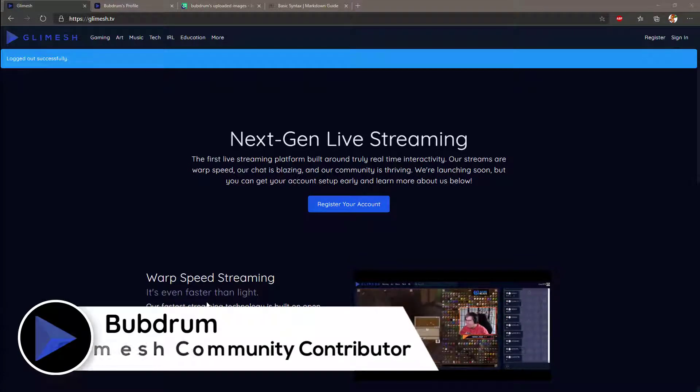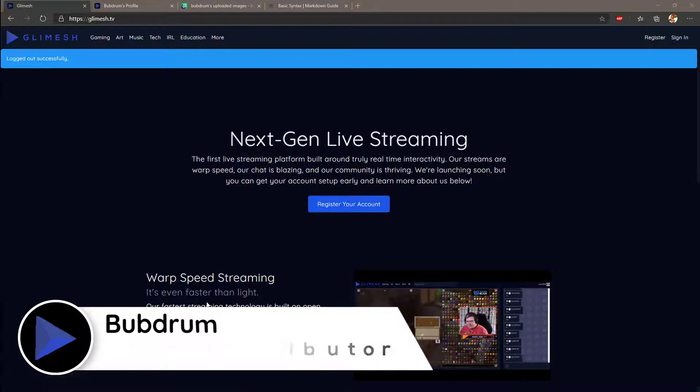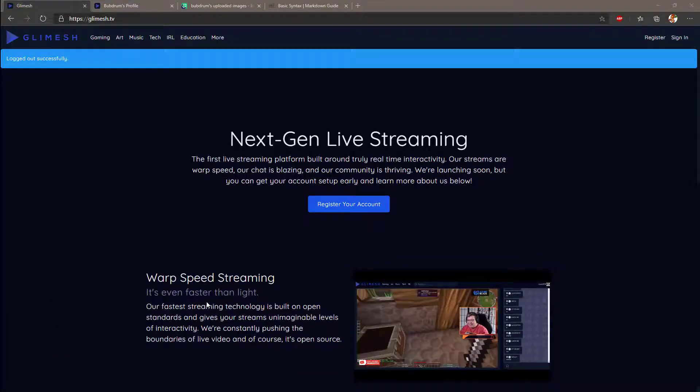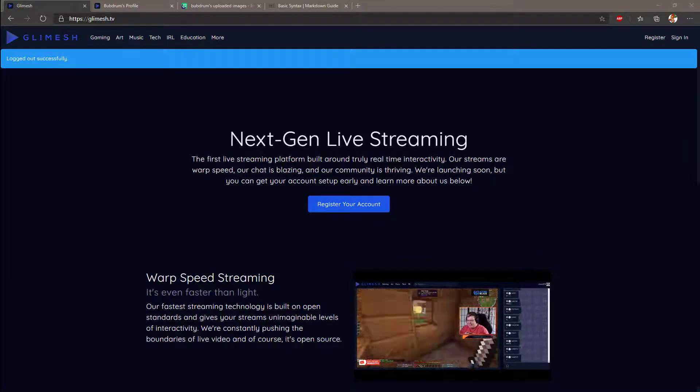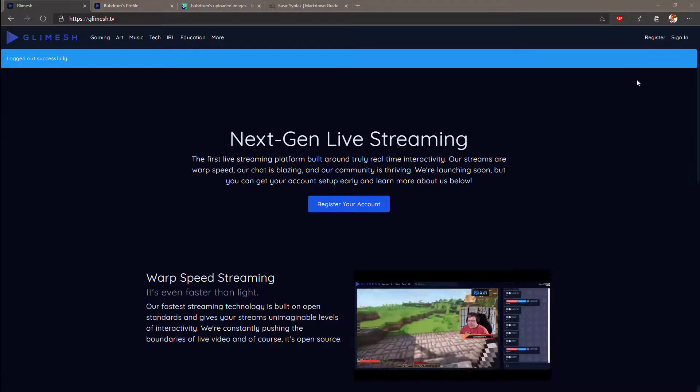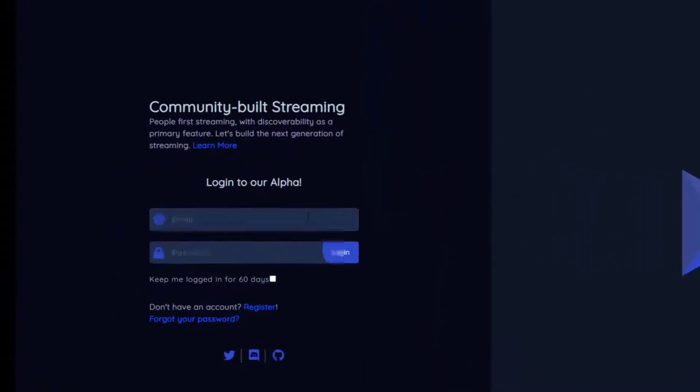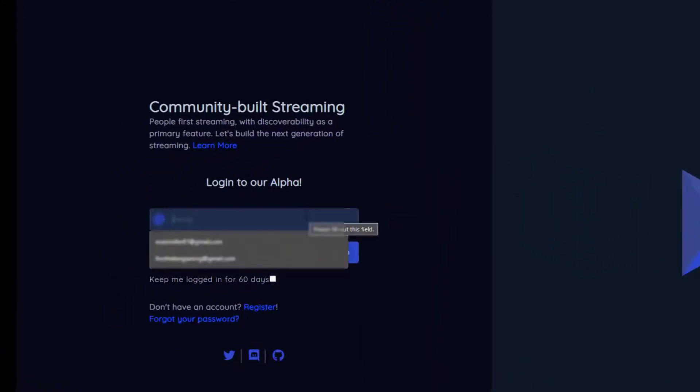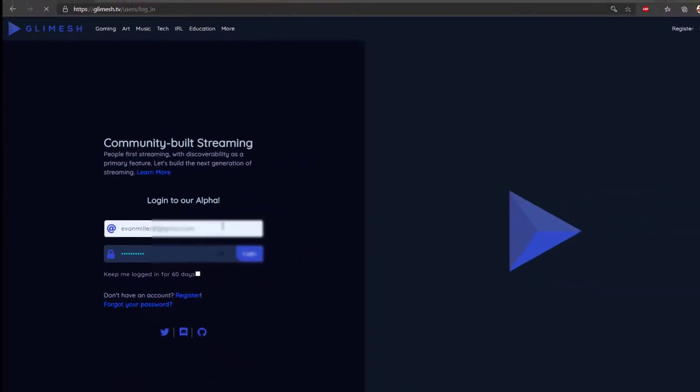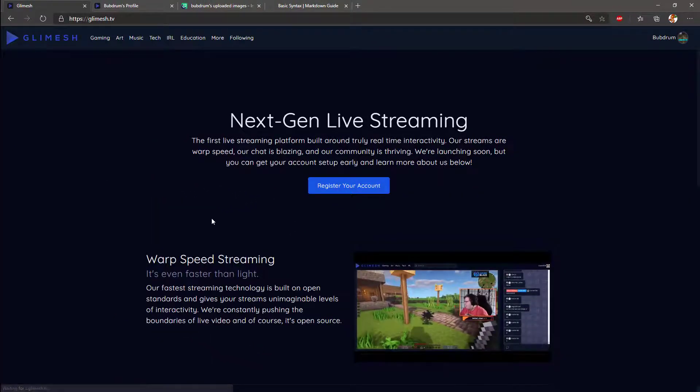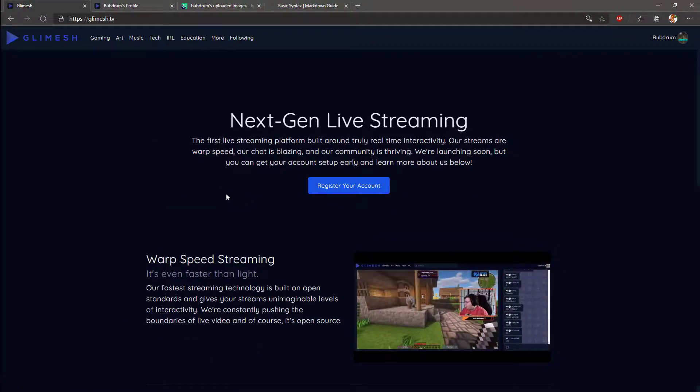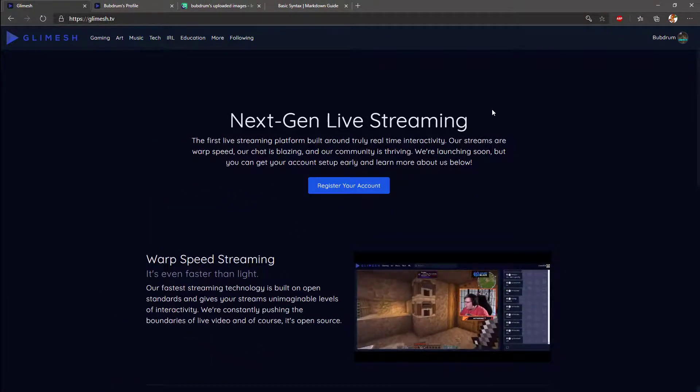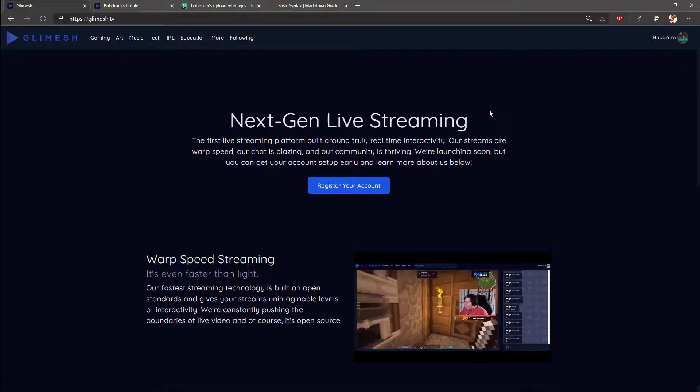So I'm assuming you've already registered and secured your username for your profile. Once you go to Glimmish.tv, you'll go to sign in and enter the email address and password you used to register with. This will take you back to the home page, but you'll be logged in under your profile.